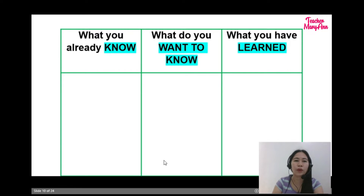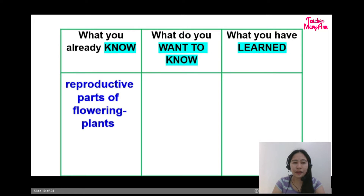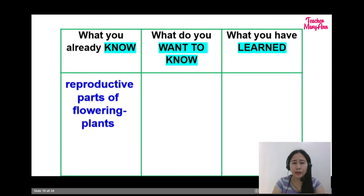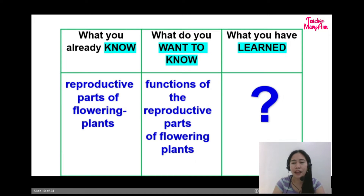Now, let's take a look at this chart. It's called a KWL chart. Let us answer the first question: what you already know. You have already learned about the reproductive parts of flowering plants. The second question is, what do you want to know? You would want to know the functions of the reproductive parts of flowering plants. The third question is what you have learned — we will go back to this after we have discussed our topic for today.